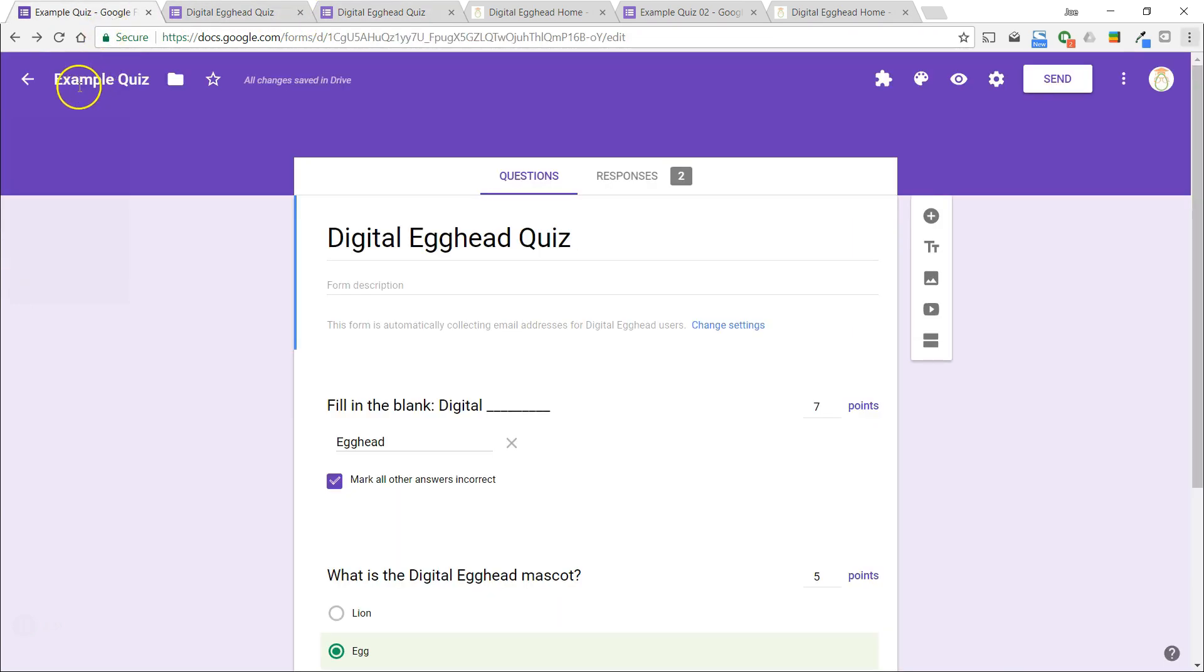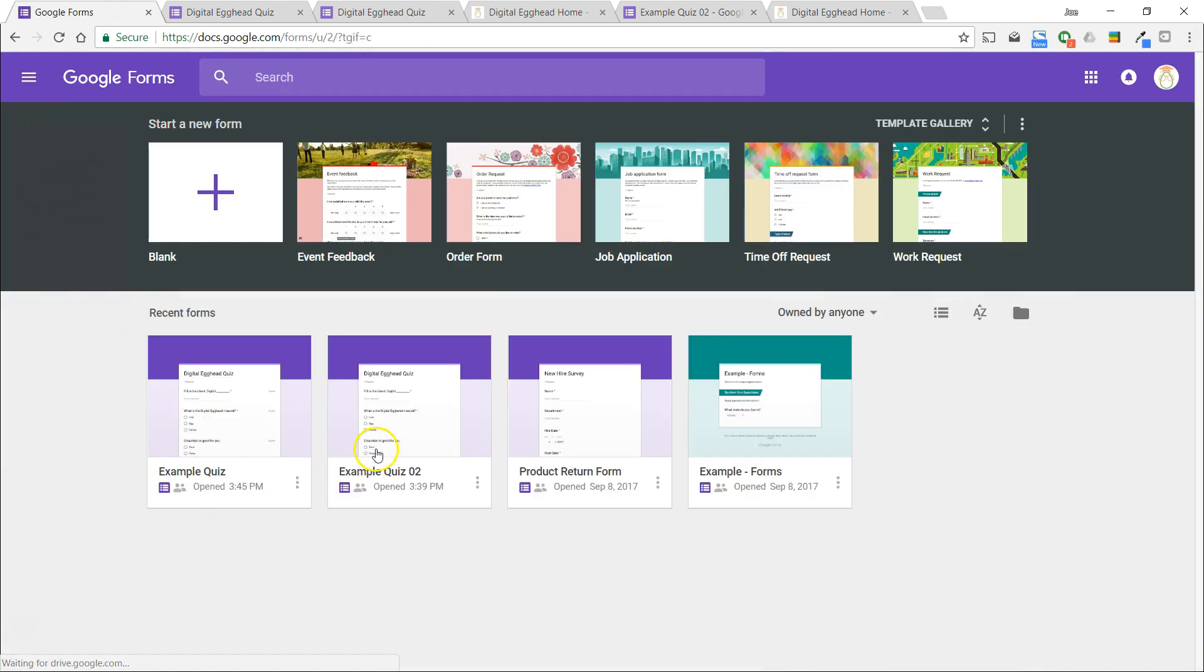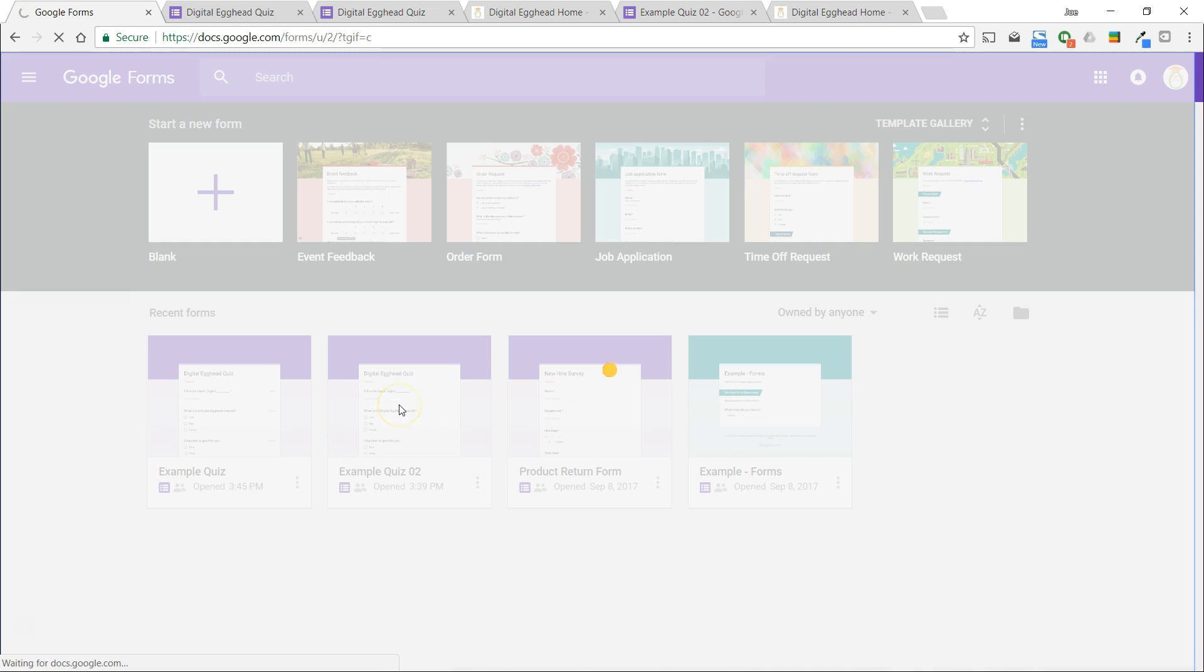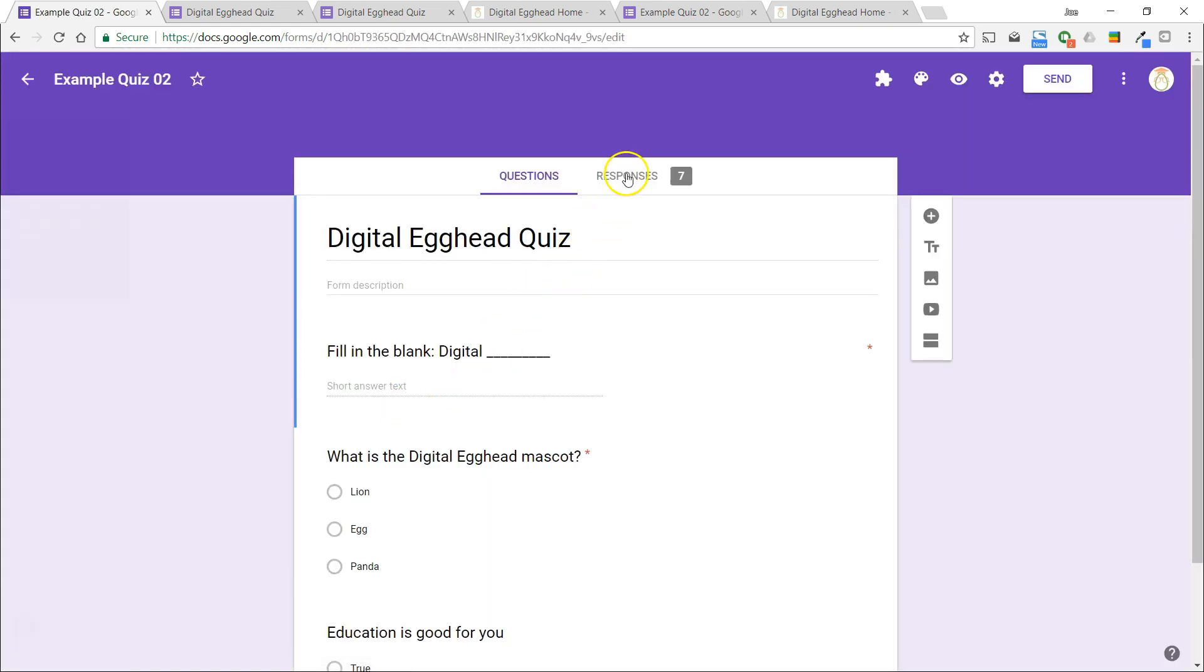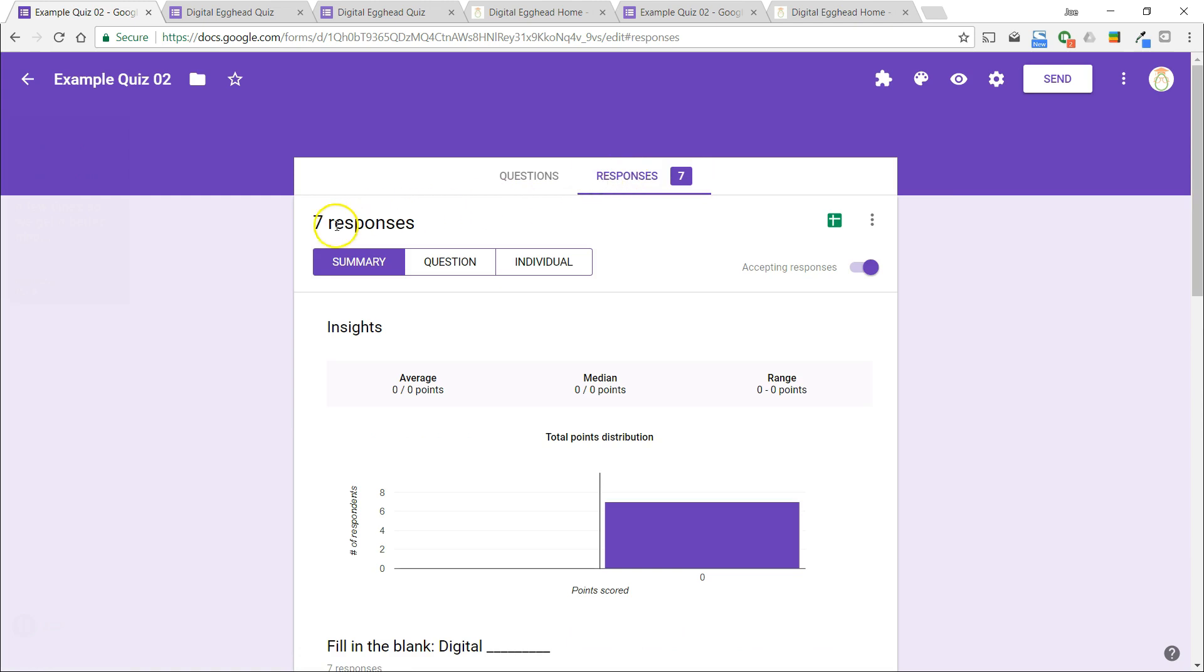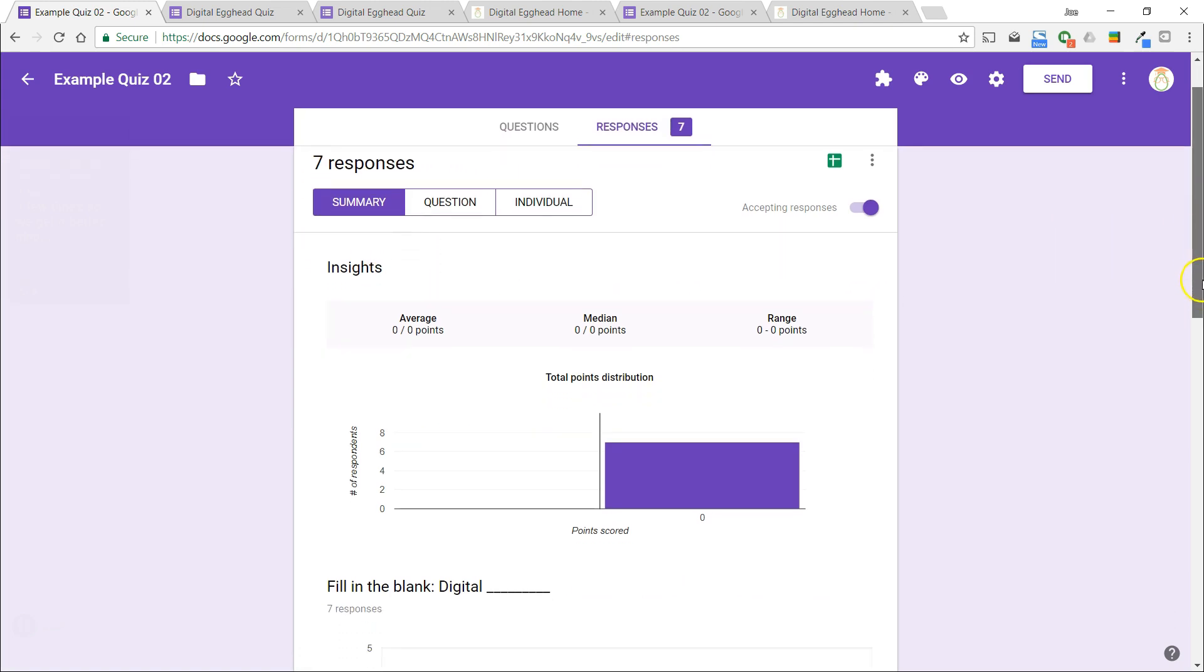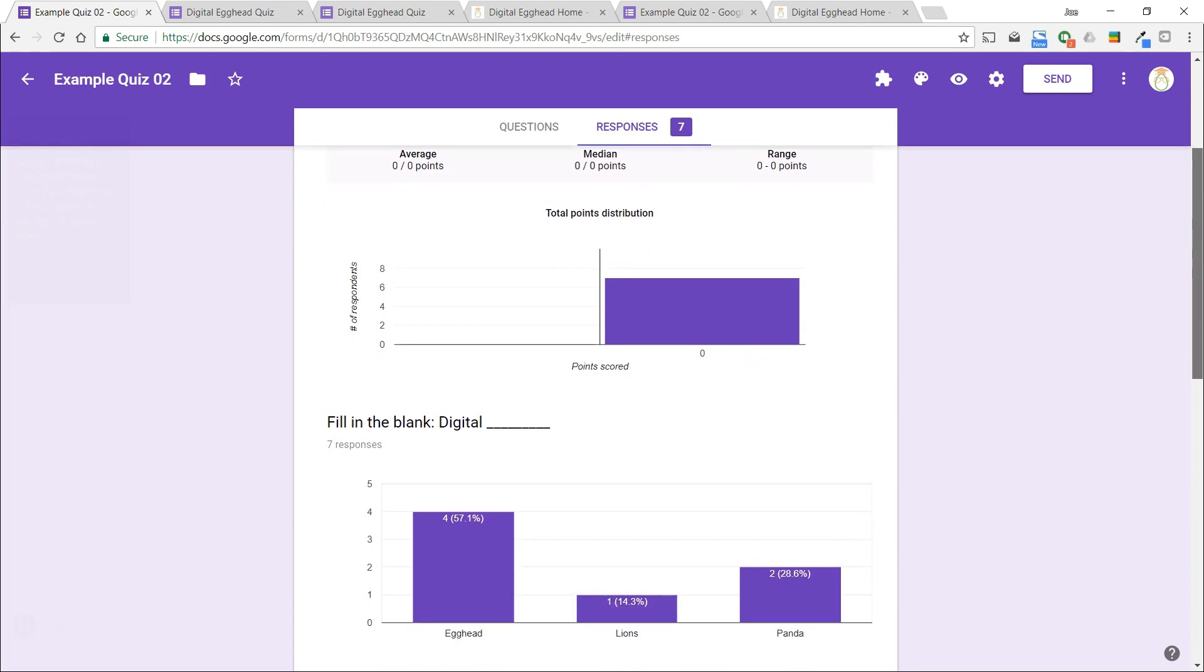I'm going to select another example form that I've filled out a few times so that we get a better idea of how this looks. Click on the responses tab at the top and we can see that we have a few options. The first is to view as a summary. This gives us a summarized version of all the responses in a graph format.